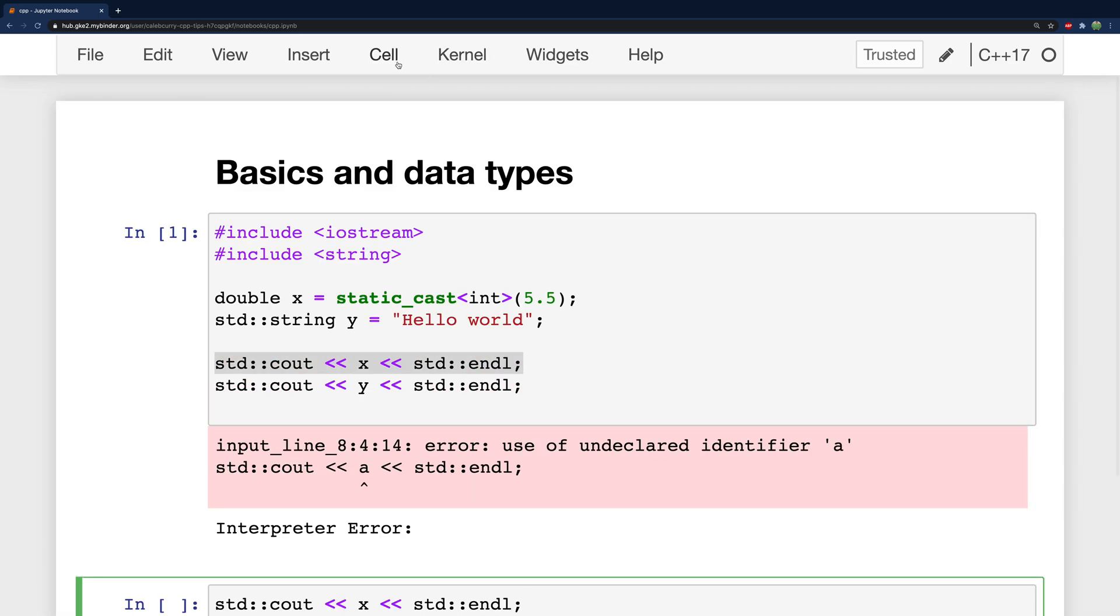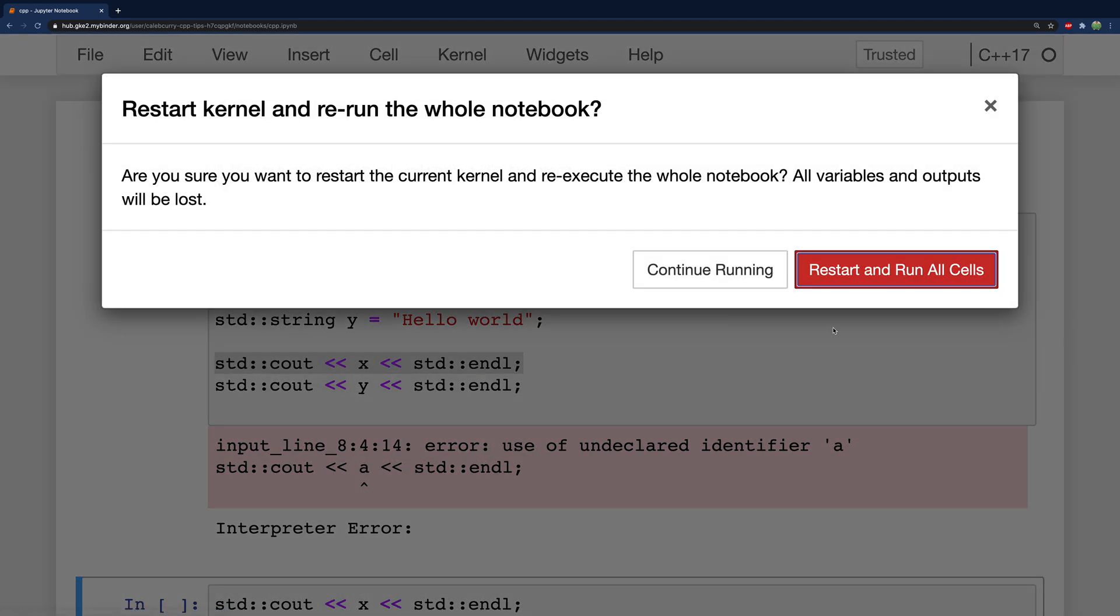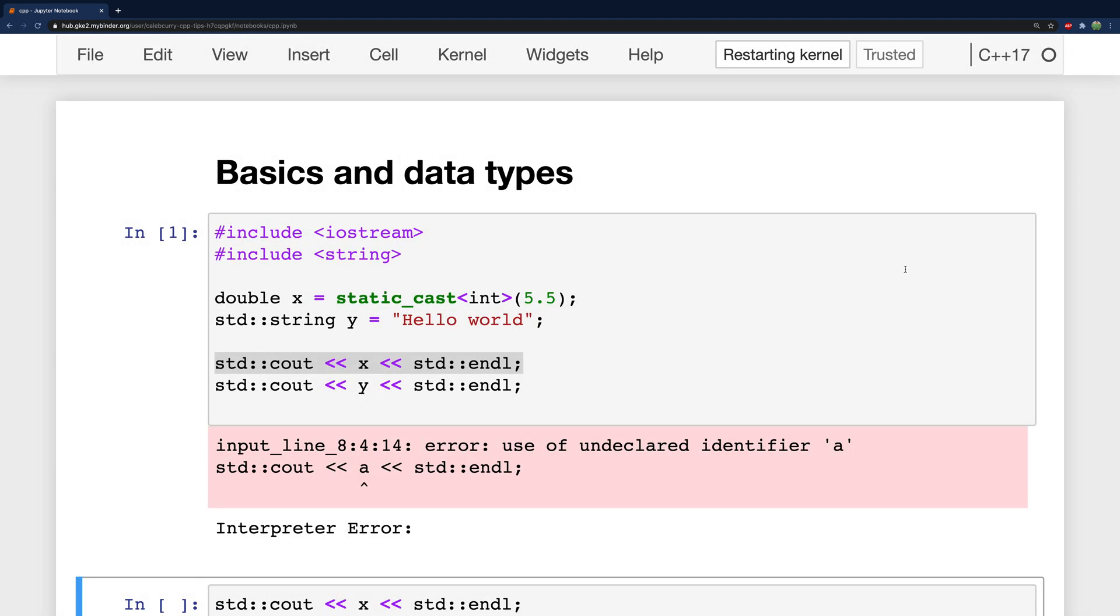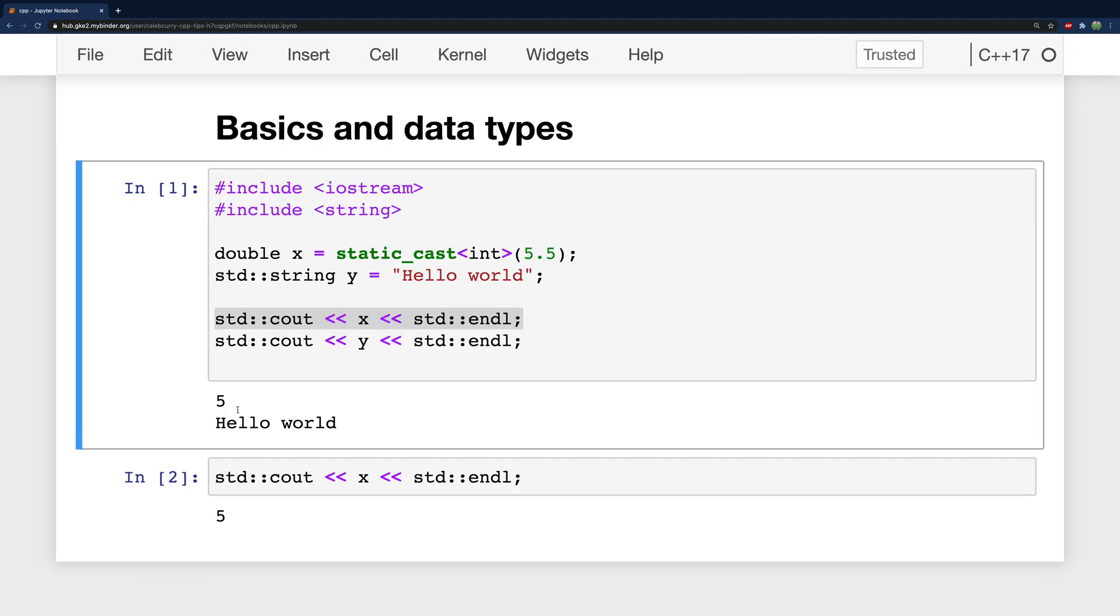And this code in isolation wouldn't work because we wouldn't have the appropriate includes and we wouldn't have defined that variable x. However if we go kernel restart and run all we can see that this first cell runs and it works. We get five hello world. And then this one goes off of that variable previously defined in the cell above it.